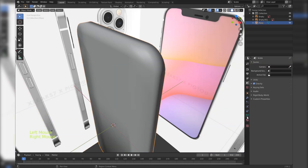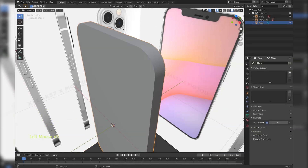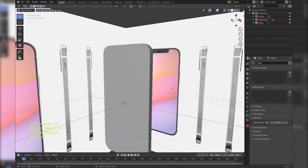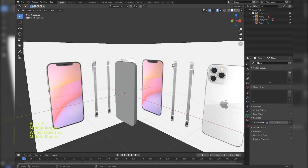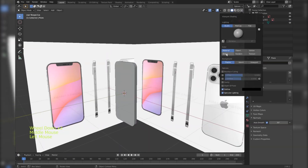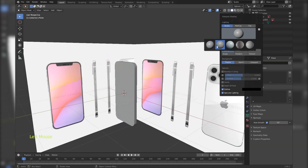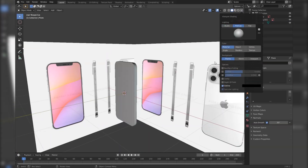Now let's smooth our object and check on auto smooth in the normals tab. Let's use a shiny matte cap.